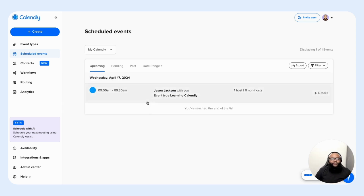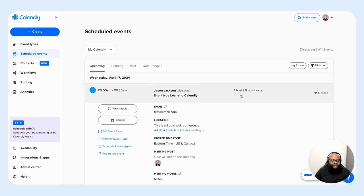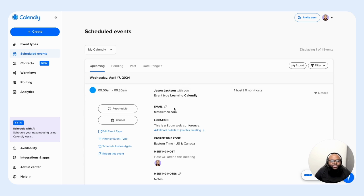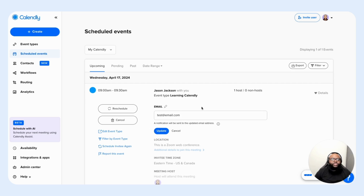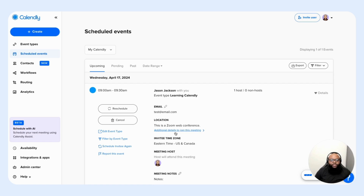Now let's take a look at an upcoming event to see the information and features accessible within it. Up front, you see the name of your customer or client you're going to meet with, the event type name, and the time of the specific meeting. You also have a list of the hosts attending that meeting and any non-hosts if it was a collaborative meeting. You can see the invitee email address, which you also have the ability to edit — and once you edit, a notification will be sent to the updated email address.